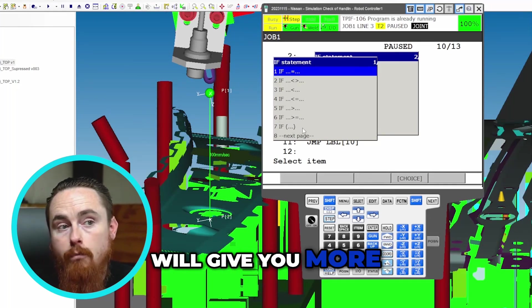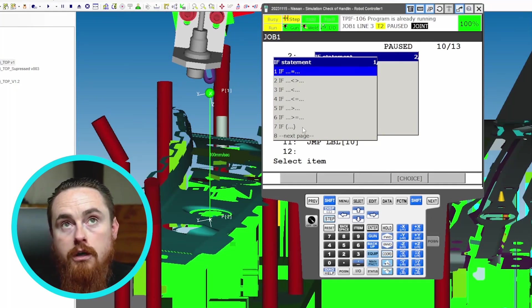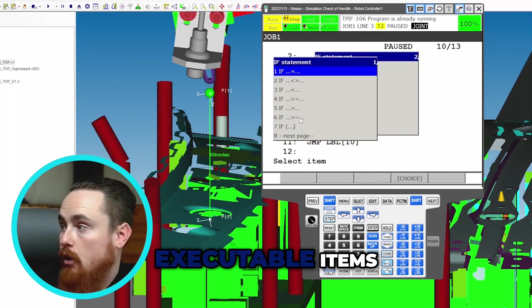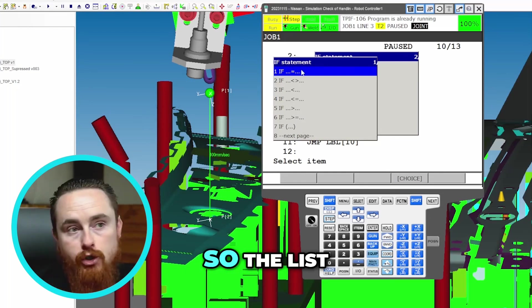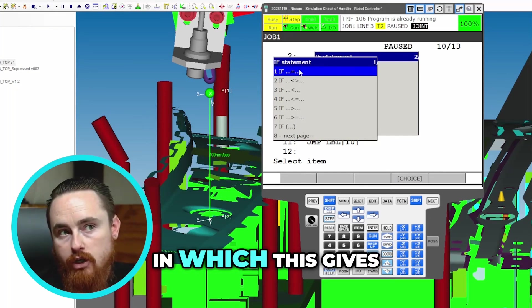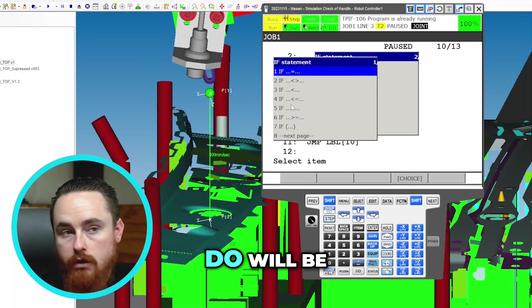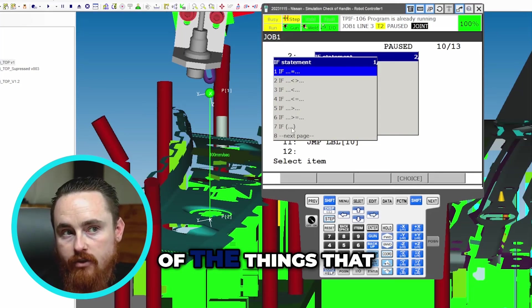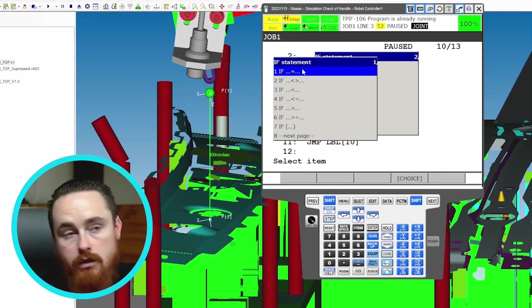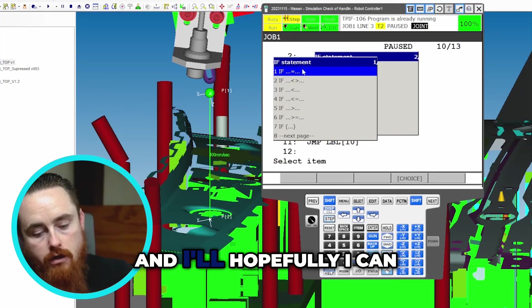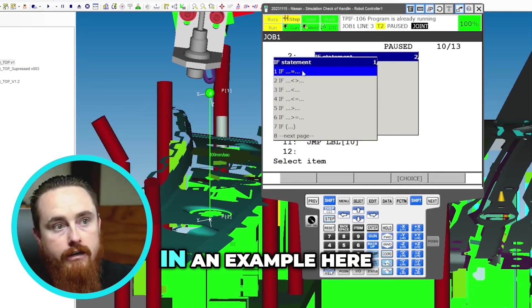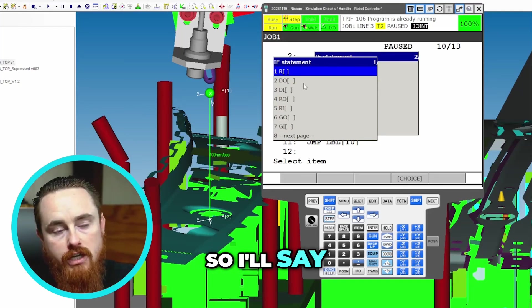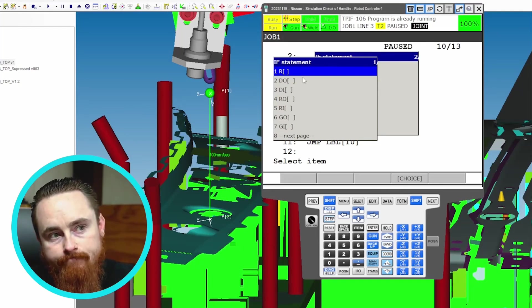So the list in which this gives you the ability to do will be less than the list of the things that this gives you to do. And hopefully I can show that in an example here.